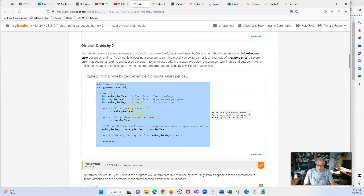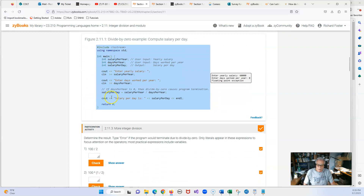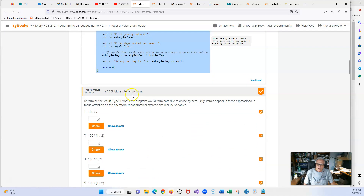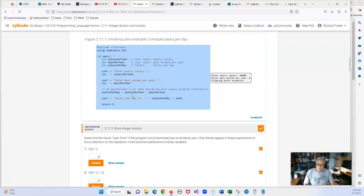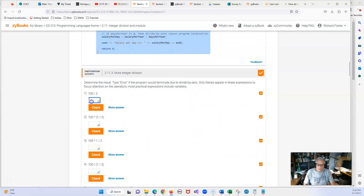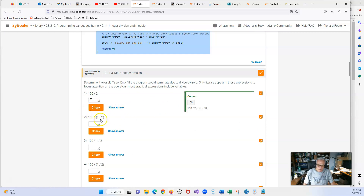Here is an example of division by zero, so let's take a quick look. 100 divided by 2 should be 50. Now we have another easy one — same as before — 1 divided by 2 is going to be zero. So regardless of what's on the other side, the answer is always going to be zero.